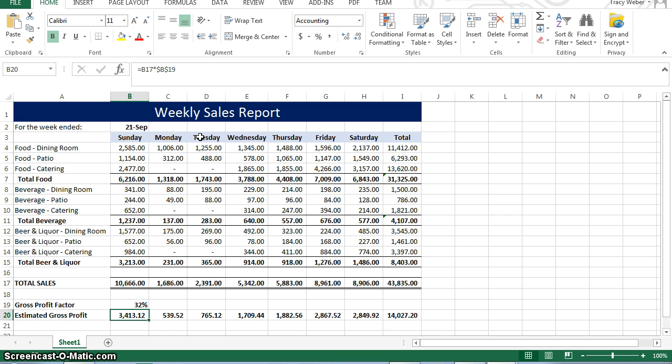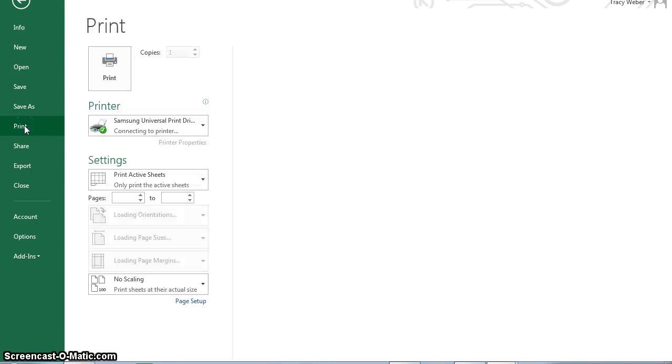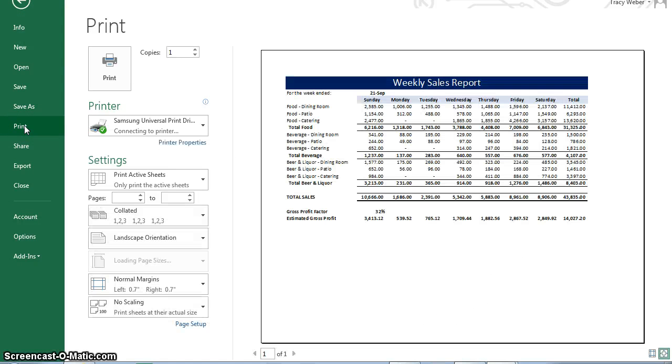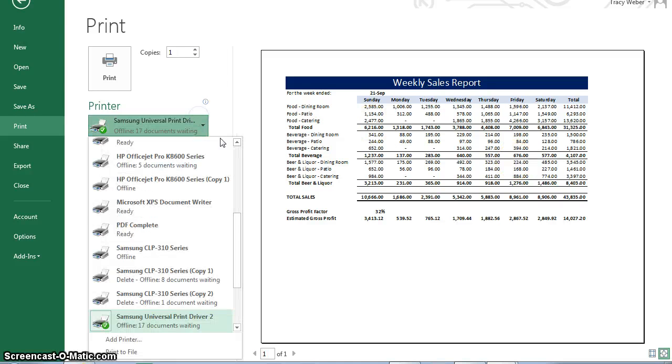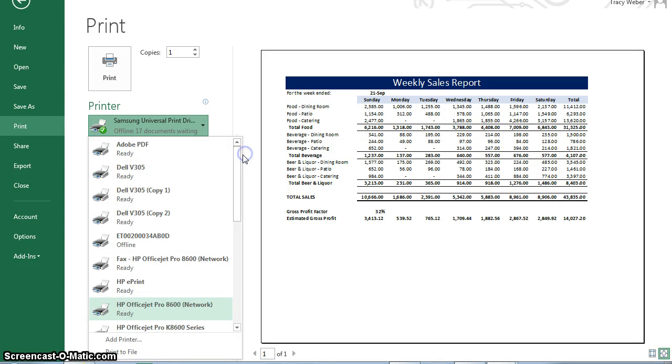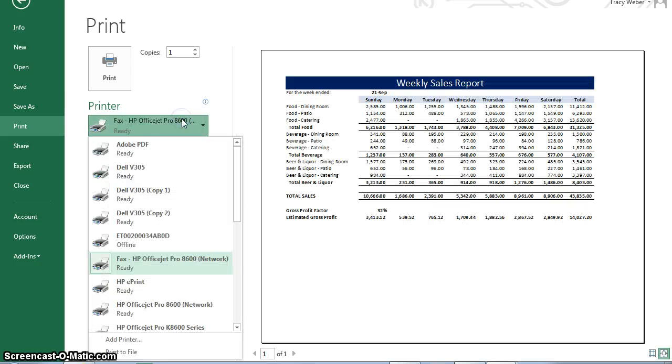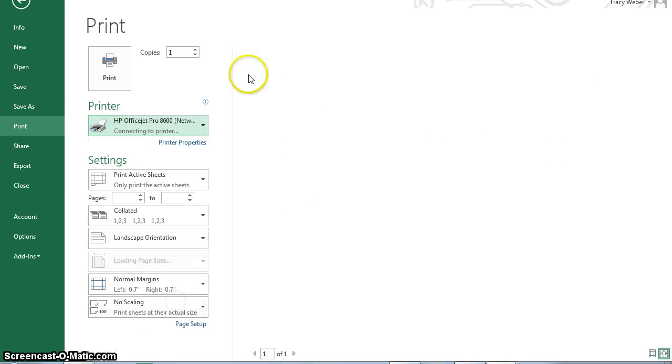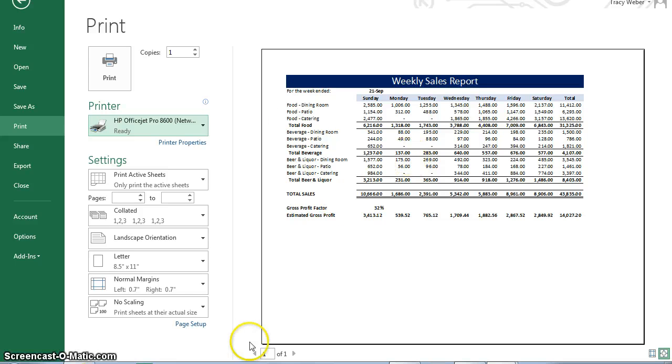And then file, print. And then in the print area, you can see it's all on one page, and so if we were going to print, we could do this to HP OfficeJet Pro 8600 network, not the fax though. But we're not going to actually print these practice exercises. So, that's it for activity 1-1.